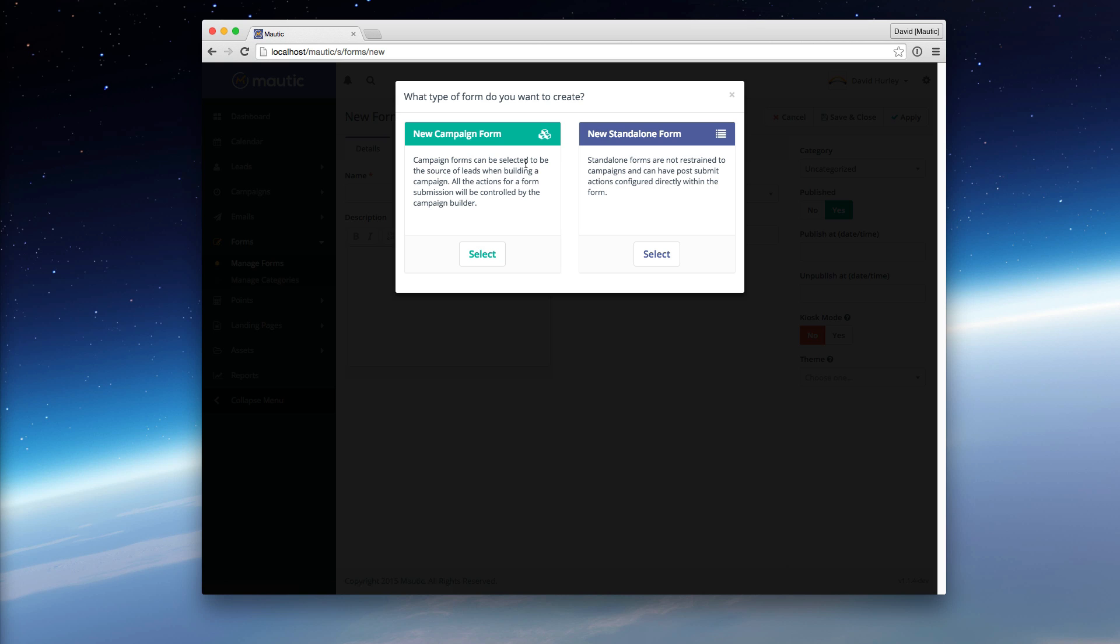A campaign form, where the actions will be defined as part of your campaign workflow, or a Standalone Form, where you would define these singular actions that would happen with that form submission directly on the form. Hopefully that helps as you begin to use forms within Mautic. Thank you.